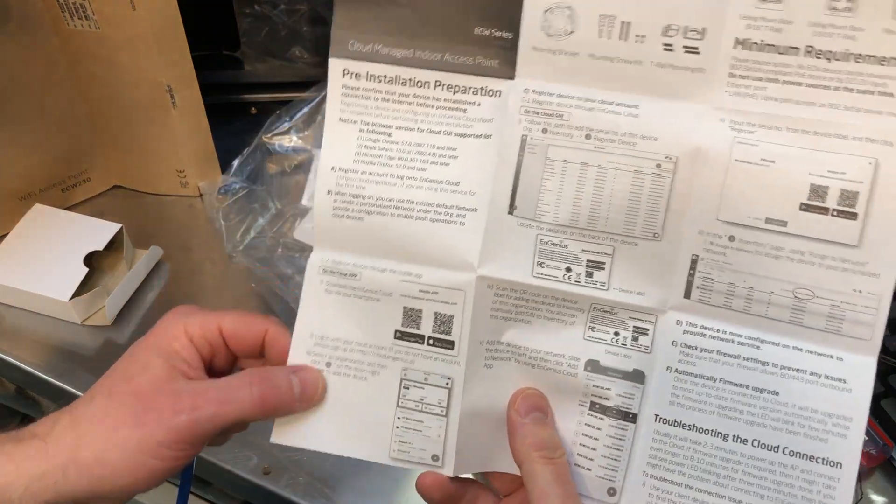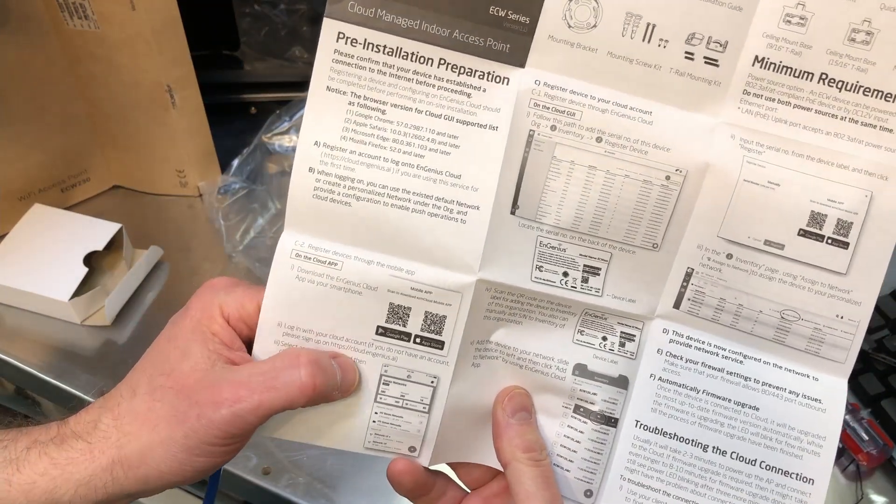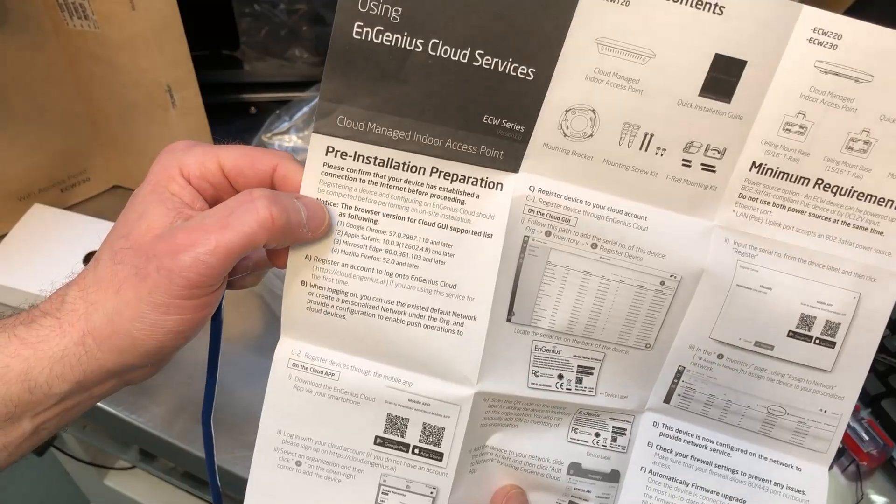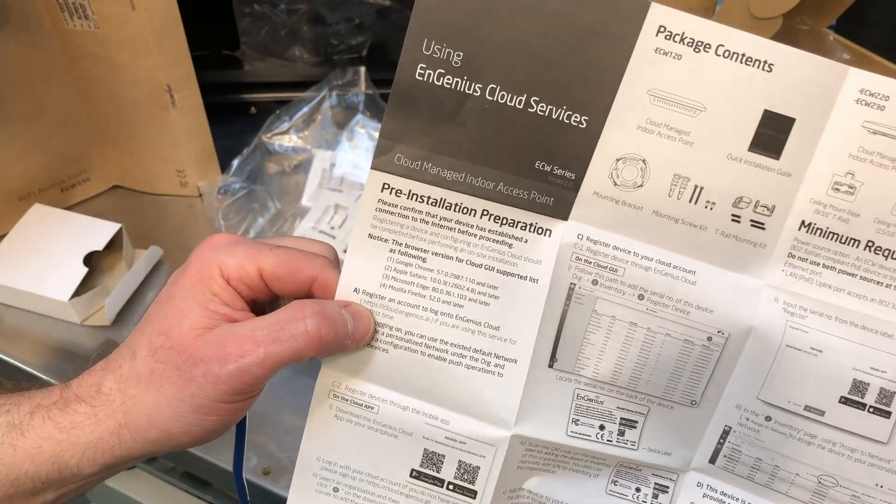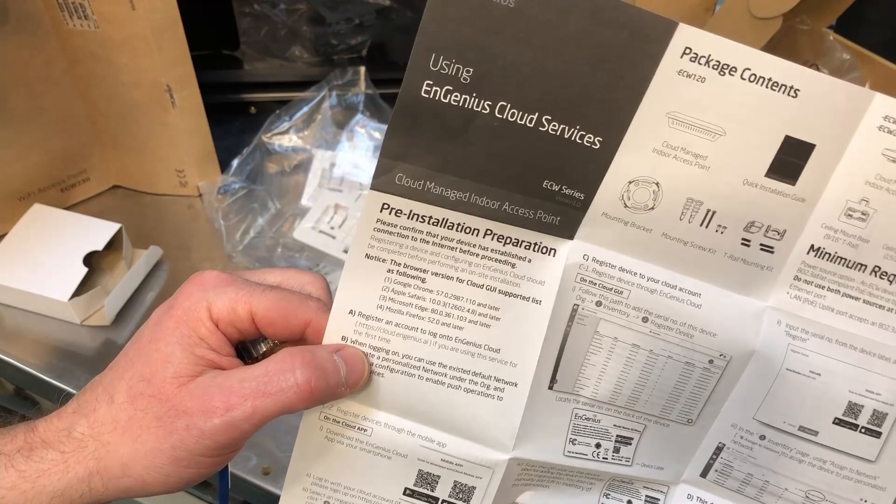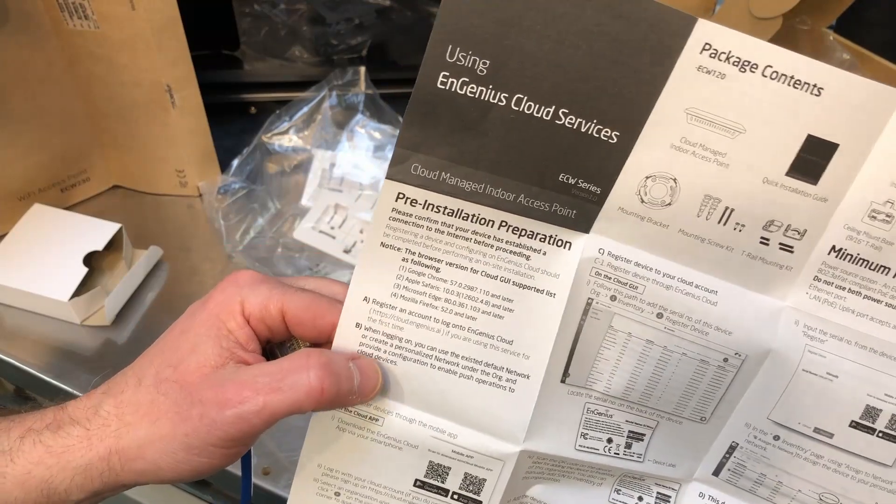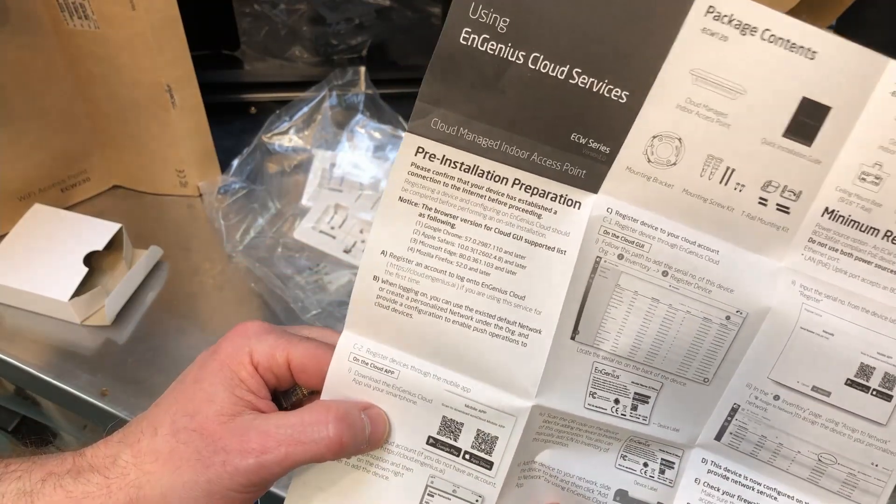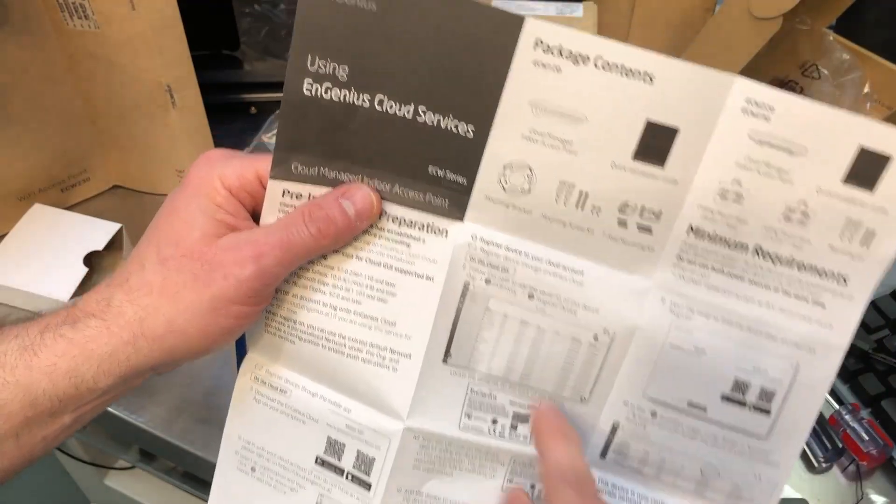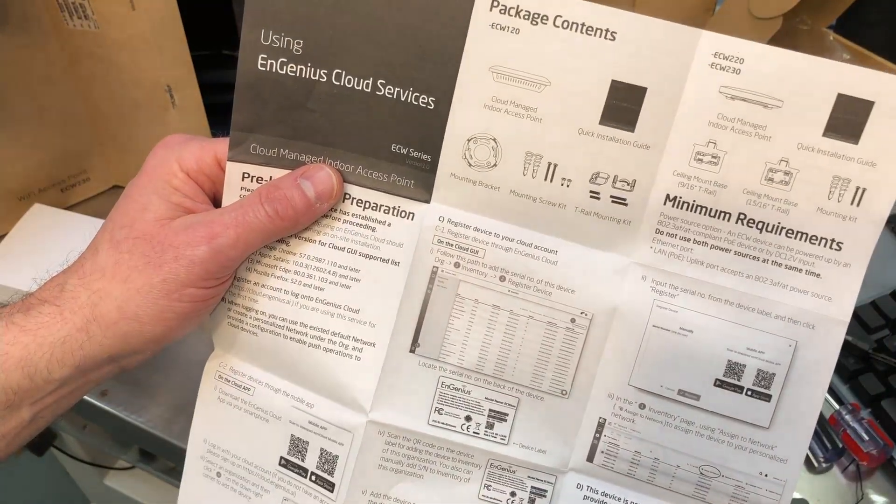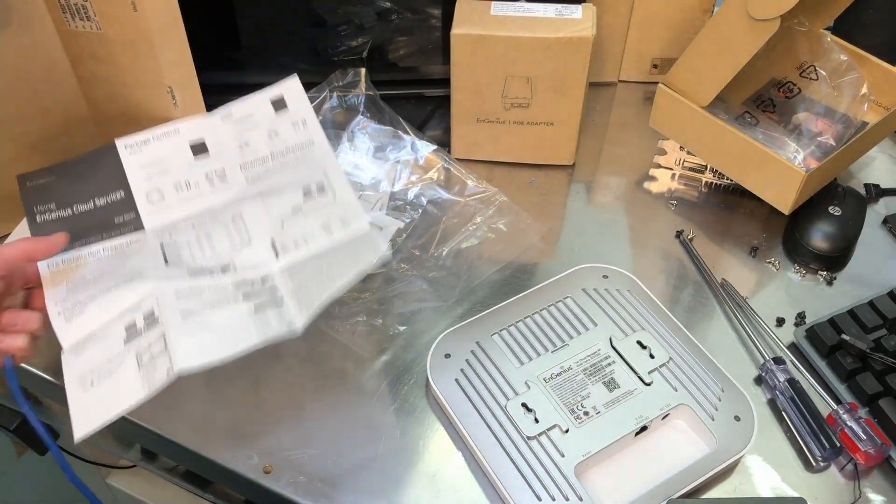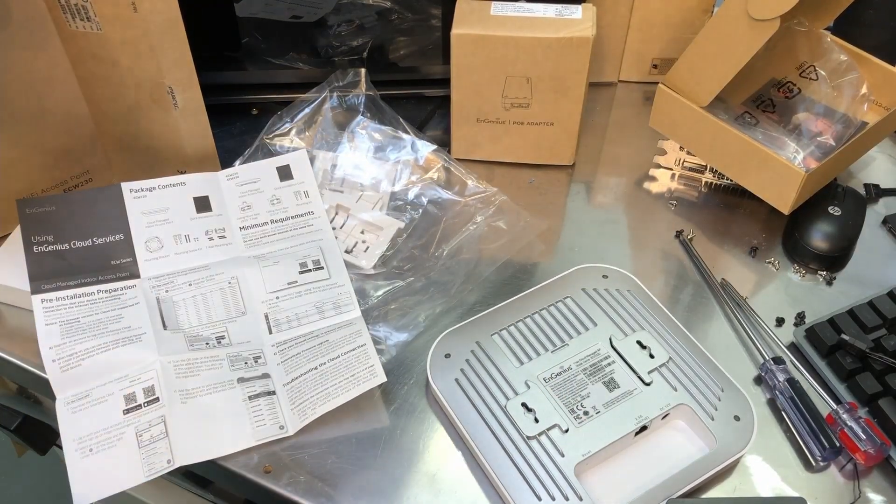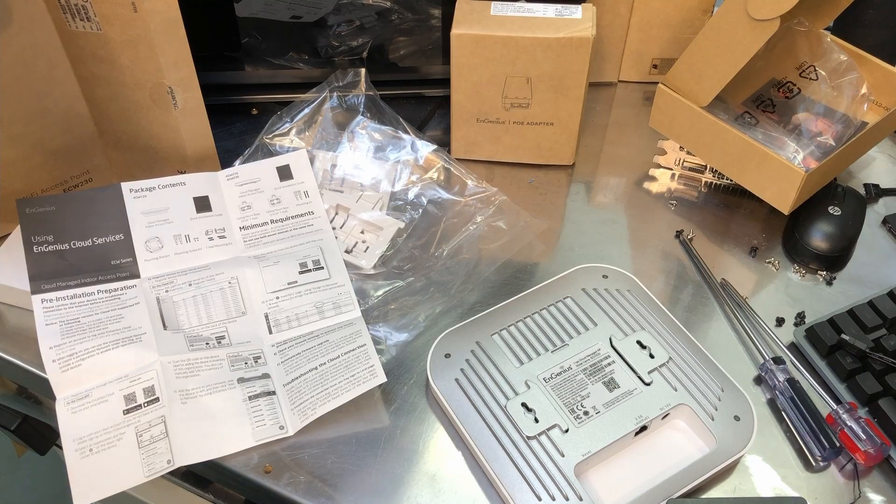So the first thing you want to do is go online, get the app on your phone, and sign up for an account if you don't already have one. Register your account, register your device into the Ingenious cloud, and then before long you are ready to access your access point and set it up, do all your monitoring, do all the control.